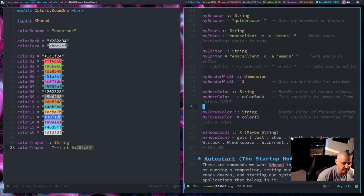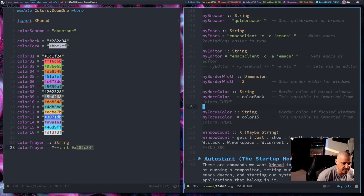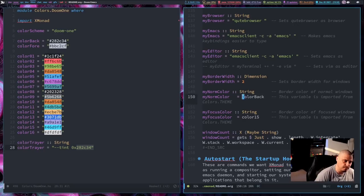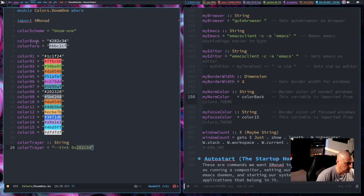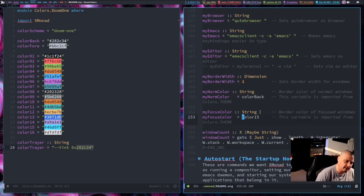From here on, what I did is I decided to substitute hardcoded values. I had my normal color, which is the border color of normal windows, set to a specific color for doom1. But what if you guys want to use Gruvbox Dark? You would have to go in and manually edit that hex code value. What I did is I changed that to the variable colorBack. Then my focus color is color15, where before I had it set to a specific color. You're probably seeing where I'm going with this.